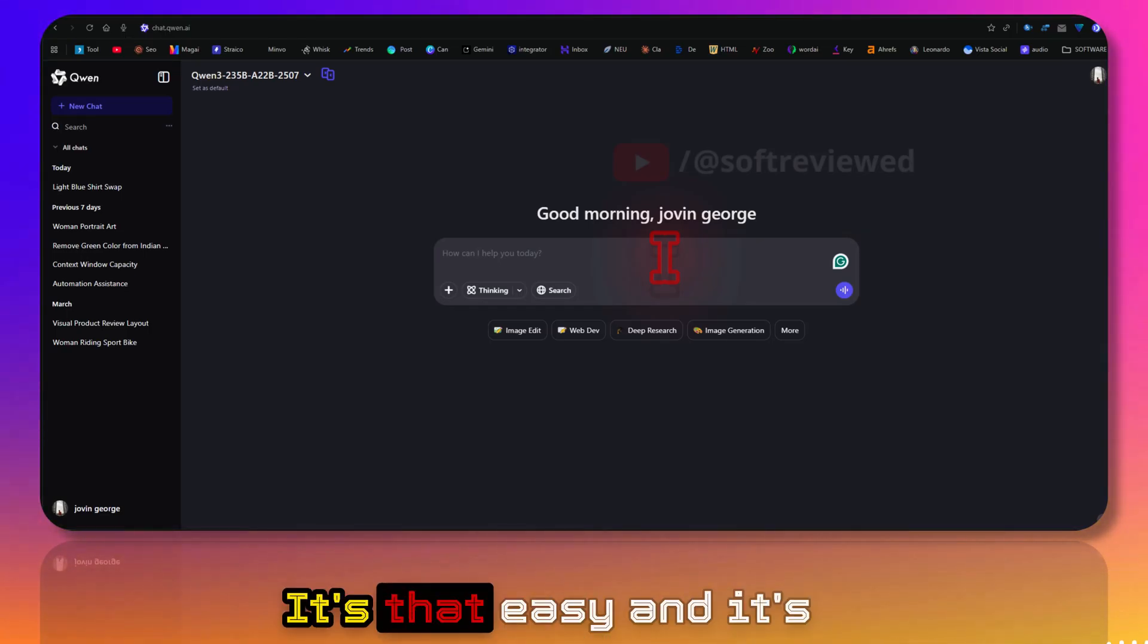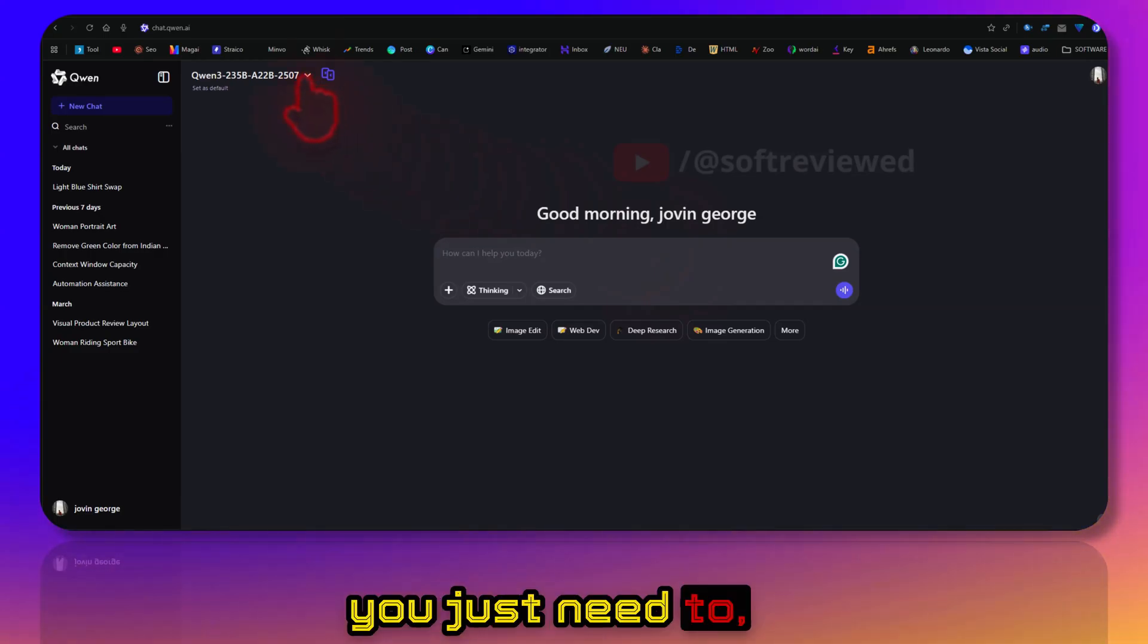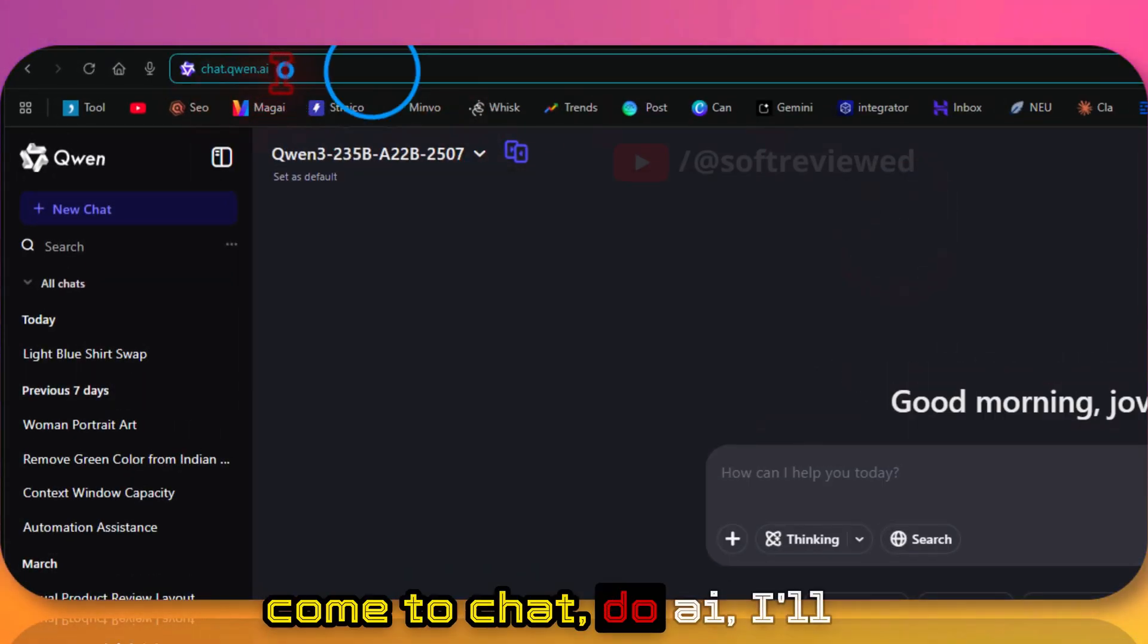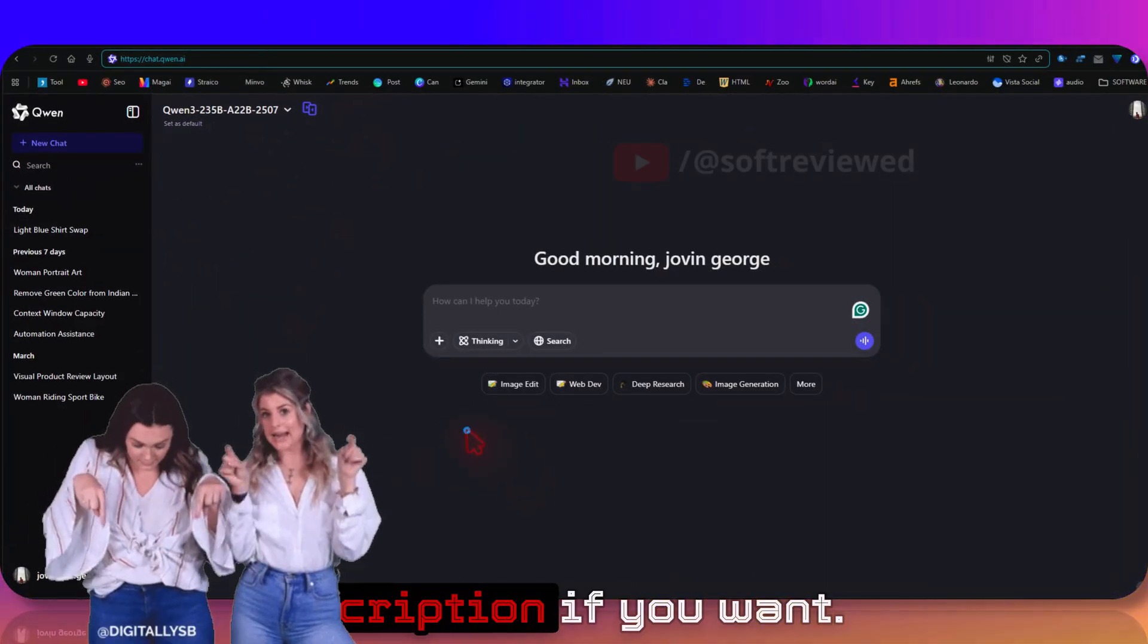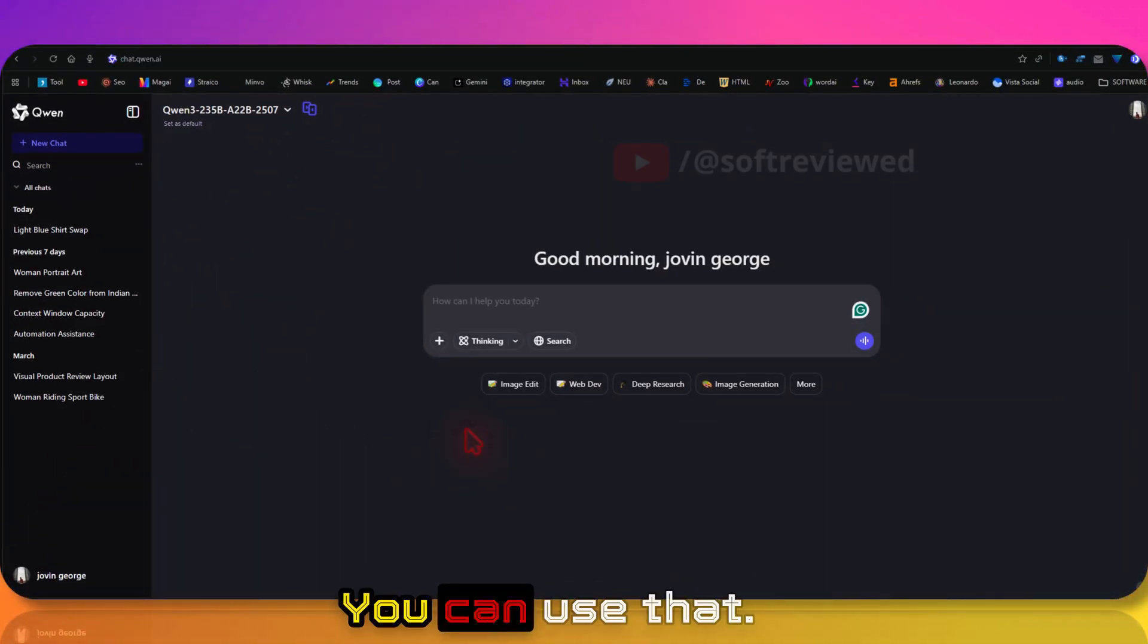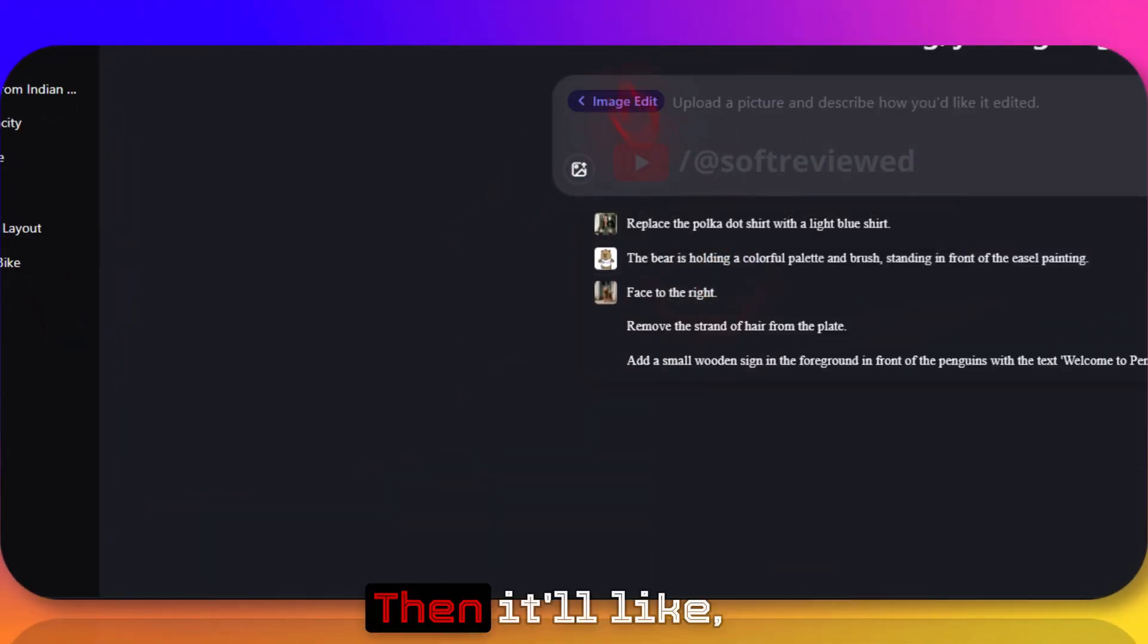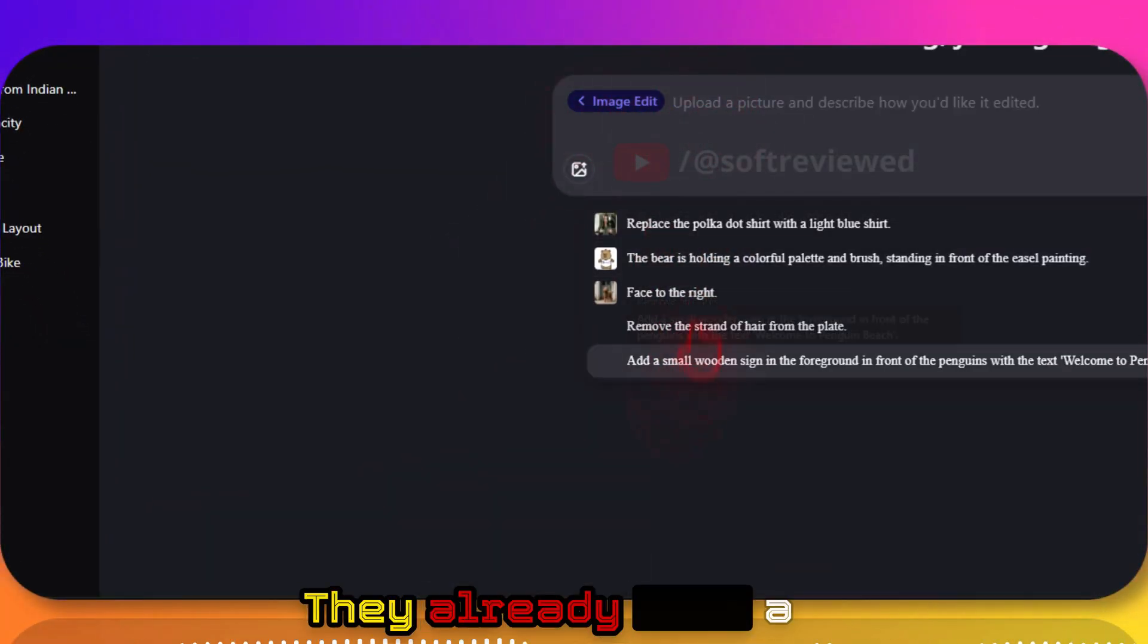You just need to type in your request. In order to use this, you need to come to chat.quen.ai - I'll have the link in the description. Then you just need to click here Image Edit and it will show this UI. They already have a lot of examples here.